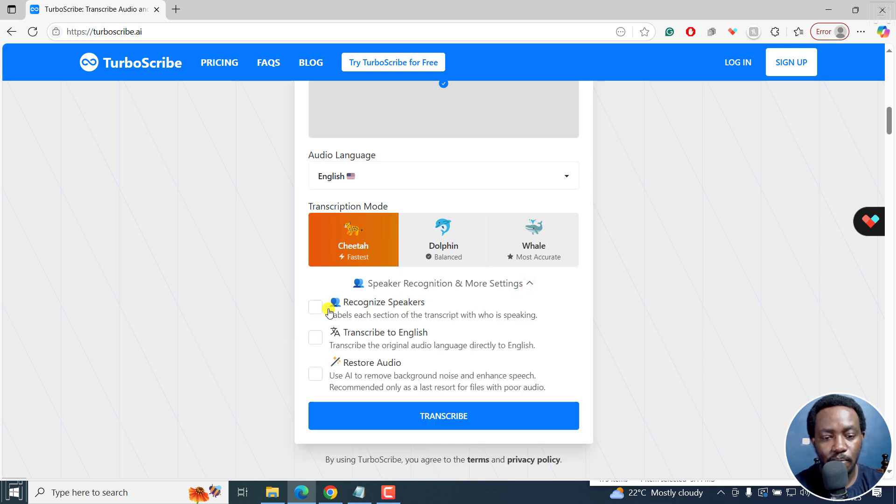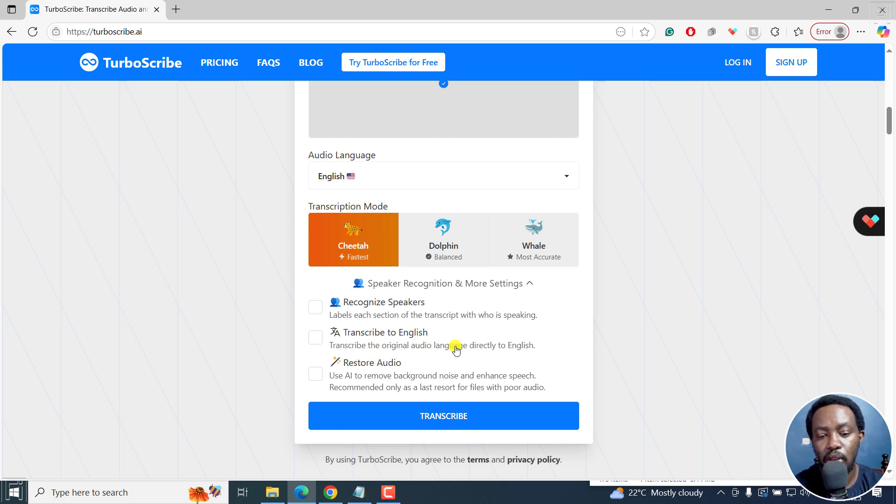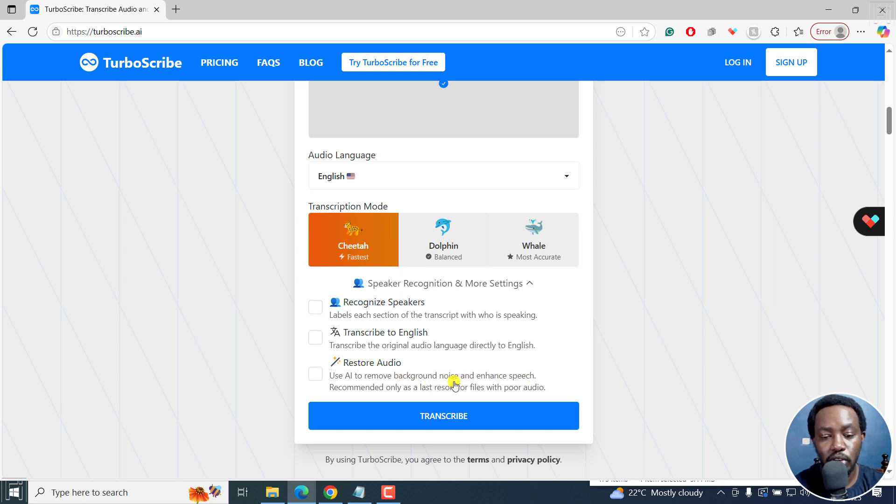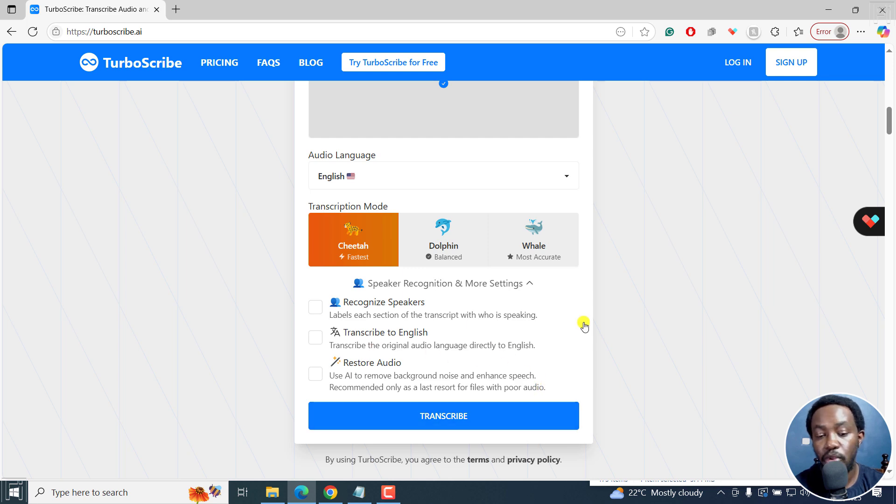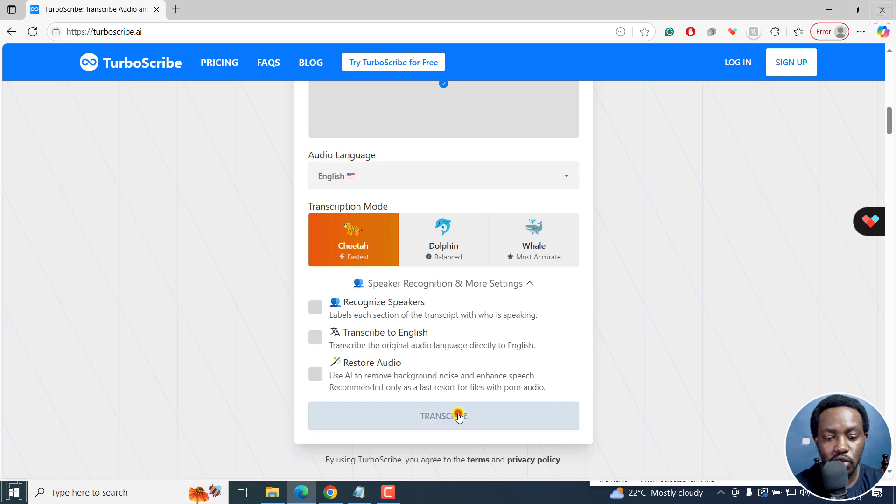You can also select the speaker recognition and more settings. If I click on this dropdown, you can click on recognize speaker, transcribe to English, that is transcribe the original language directly to English, restore audio, use AI to remove audio background noise and enhance speech, recommended only as a last resort for files with poor audio. So you can do that if that is something you might want to do.